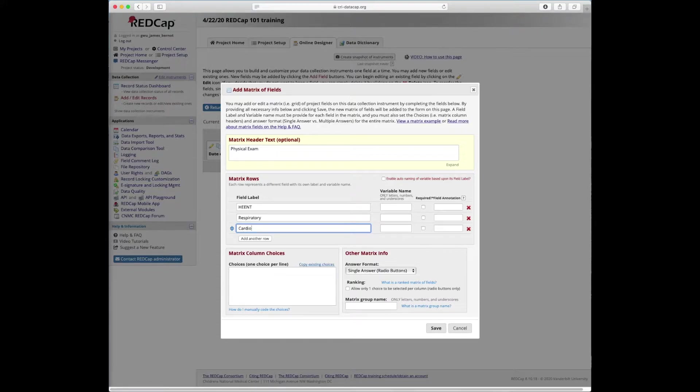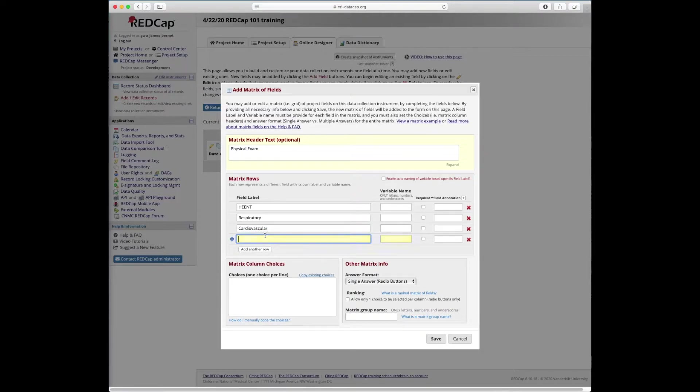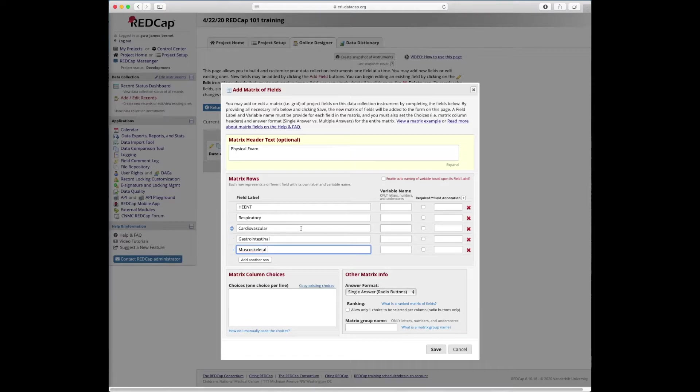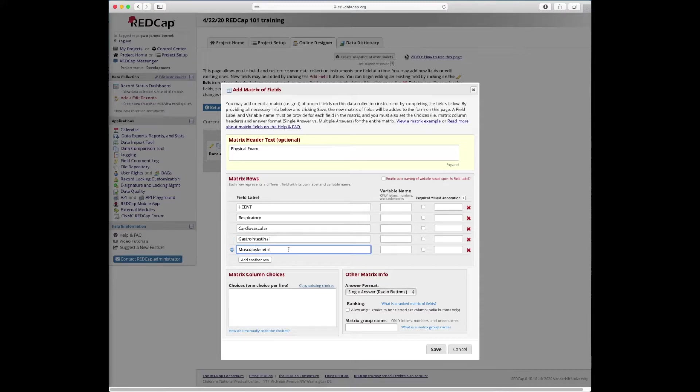Next, we'll put in cardiovascular, add another row, gastrointestinal, add another row, musculoskeletal. Let's see if I can spell. Okay.